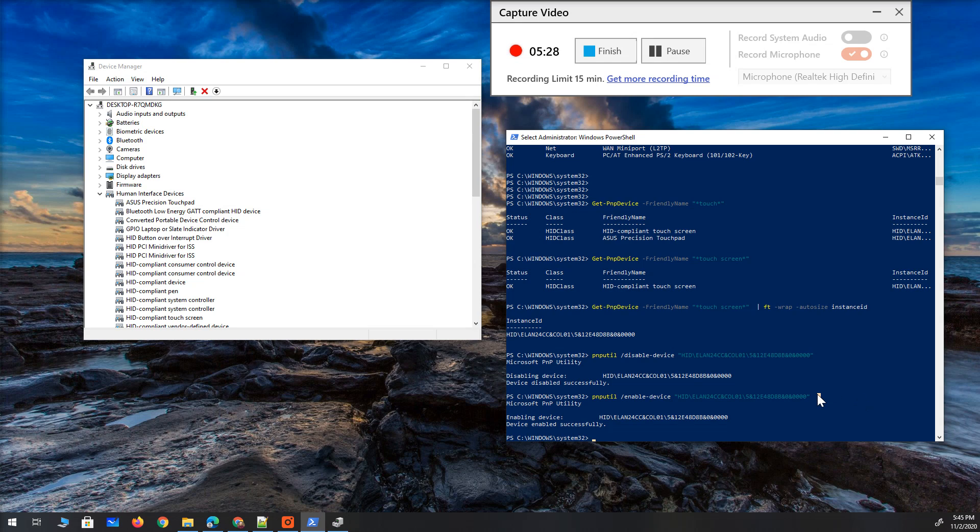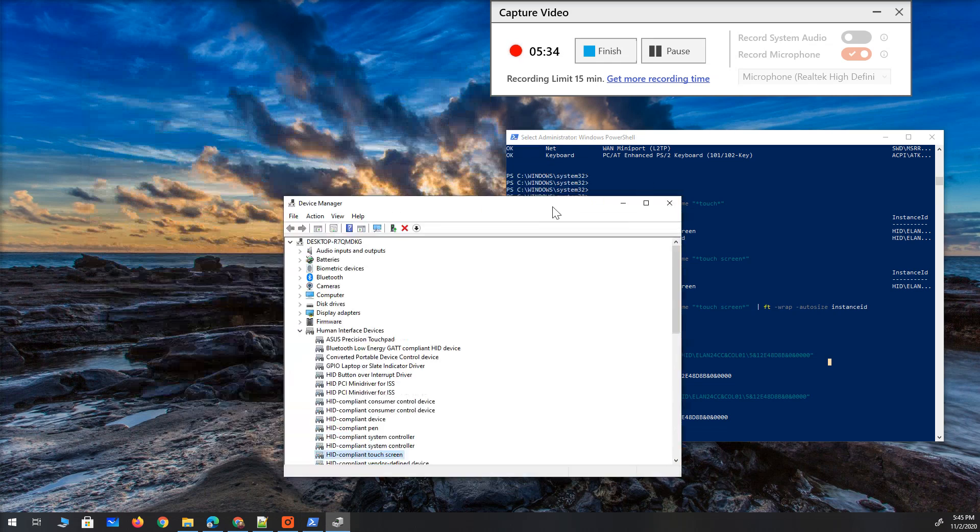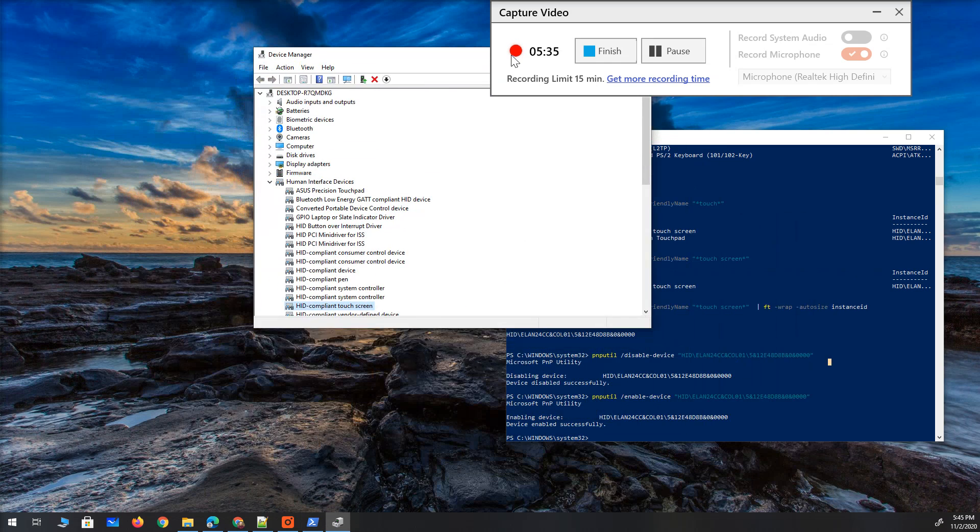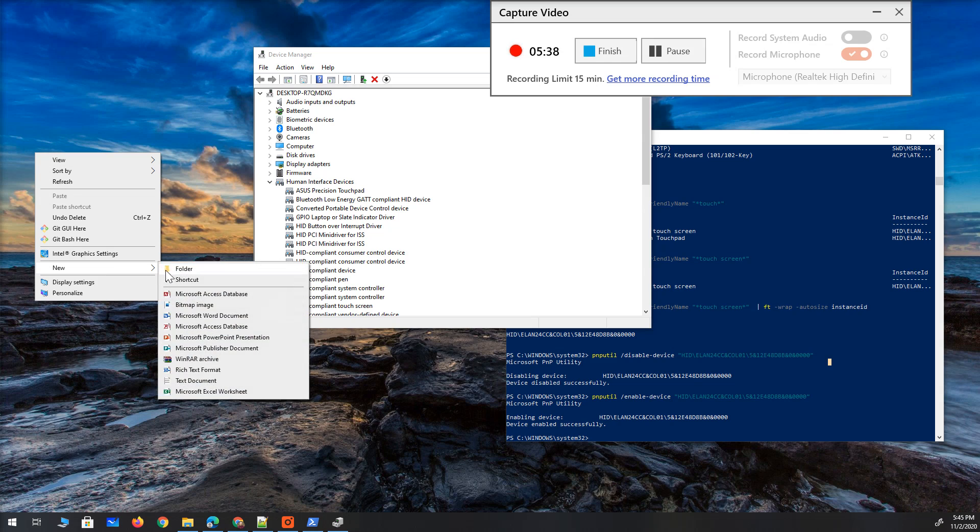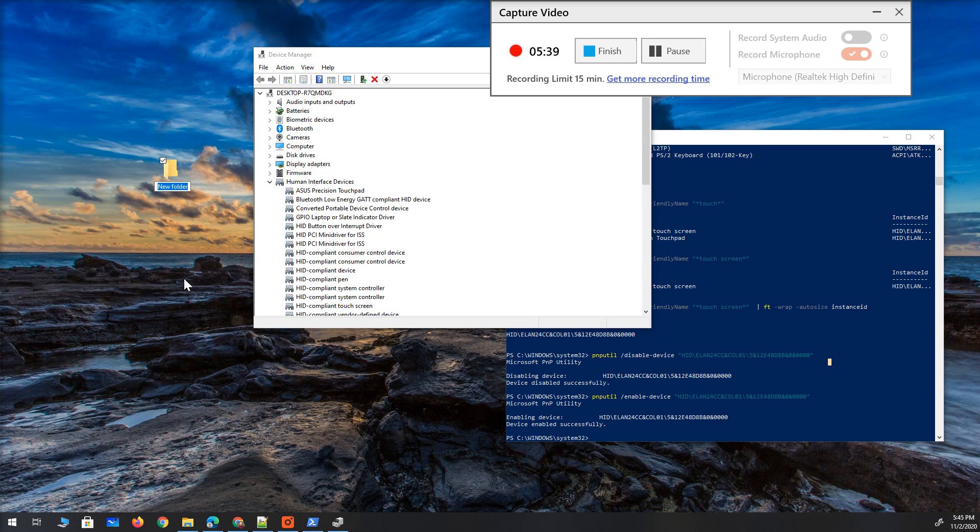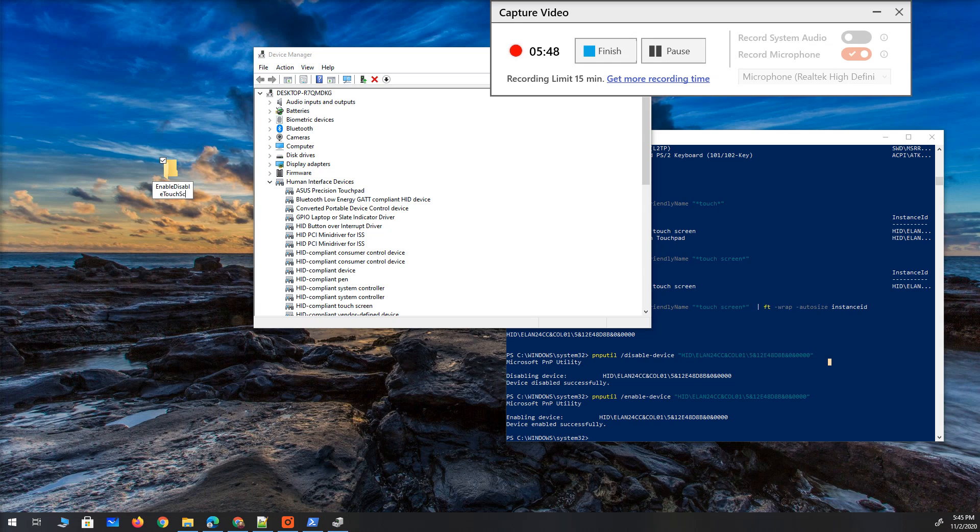So now to automate this step a little more I'm just going to do one more thing. I'm going to create a new file. Actually let's create a new folder. I'm going to call the folder enable disable touch screen.